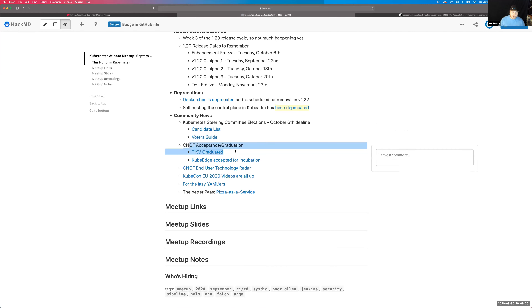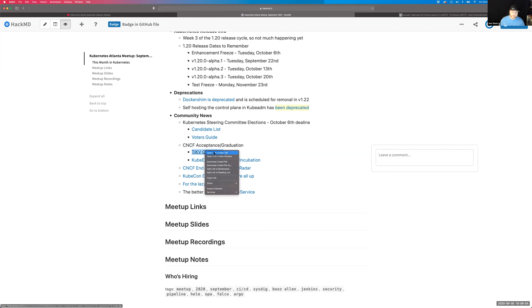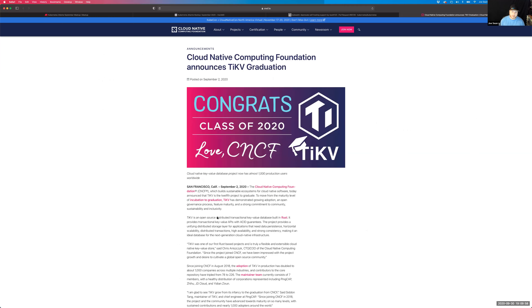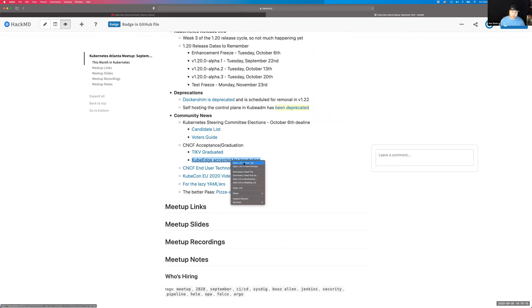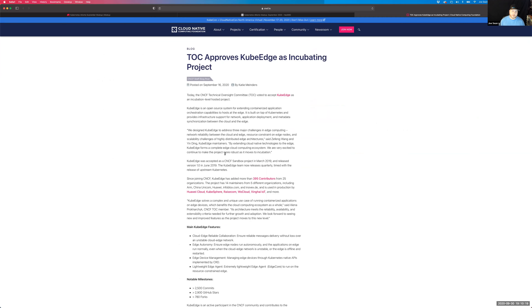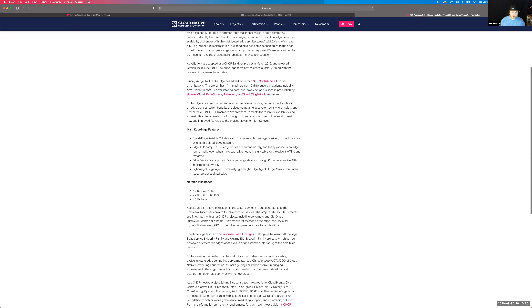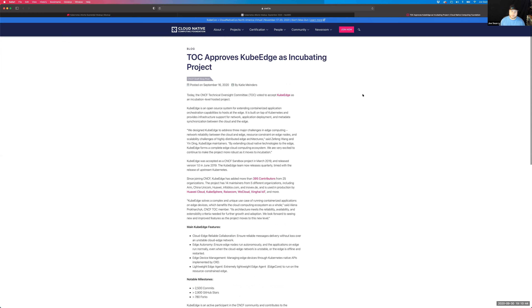We had a couple of project graduations and acceptances. TiKV was graduated — it's a distributed key-value store. There's a nice article on the CNCF blog if you want to read through that. KubeEdge was accepted for incubation within the CNCF. As more companies look toward that edge compute layer, having first-class projects within the CNCF as a guidestone of what to do and how to manage those things is really nice. Check it out if you're interested in edge compute with Kubernetes.